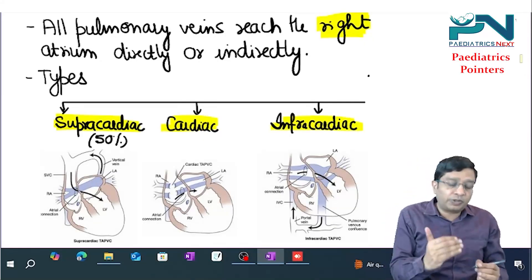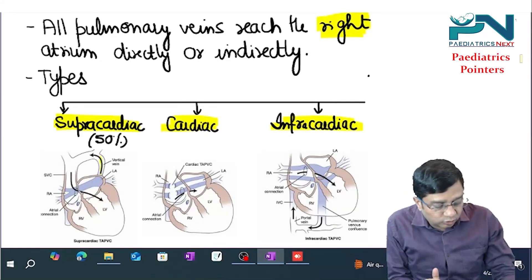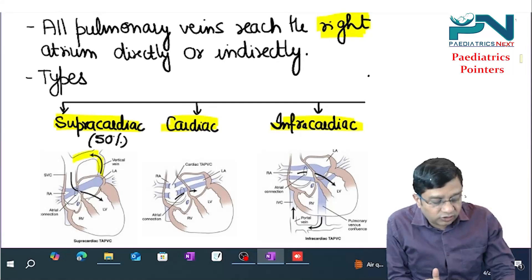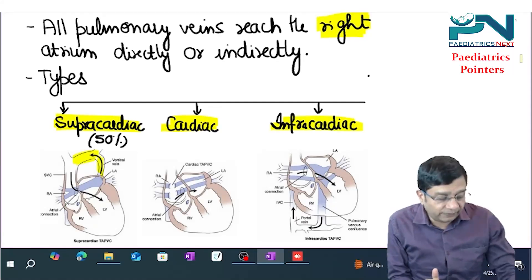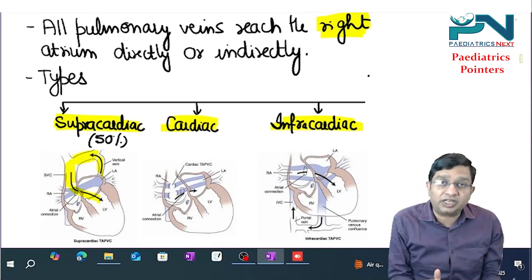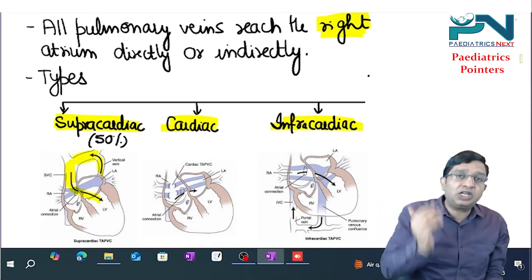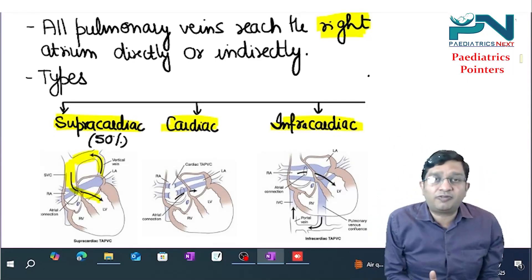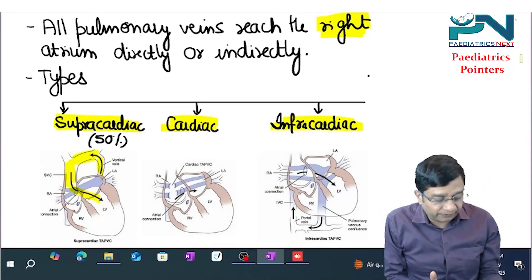In the supracardiac type, pulmonary veins open into the vertical vein, which opens into the innominate vein, which goes to the superior vena cava, which goes to the right atria. So the pulmonary veins are going above the level of the heart — hence it is the supracardiac type.